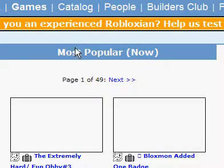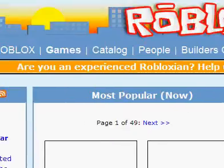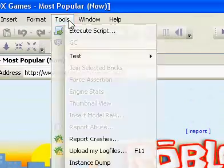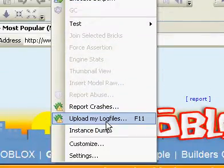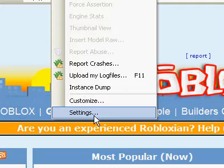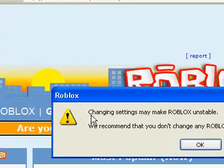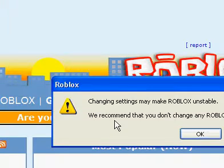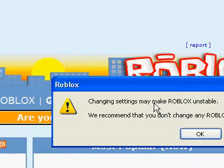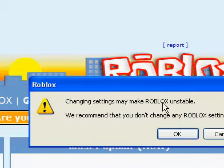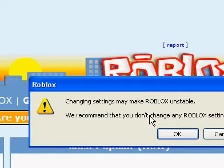After that, go up to Tools and down to Settings. A little window should pop up saying Changing Settings May Make Roblox Unstable, and click OK.